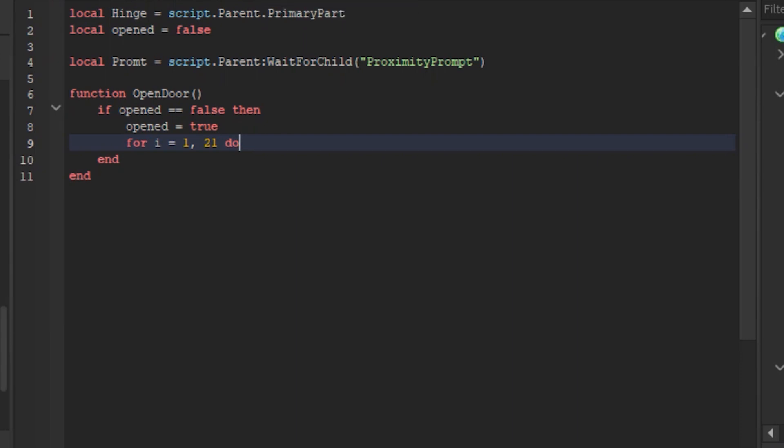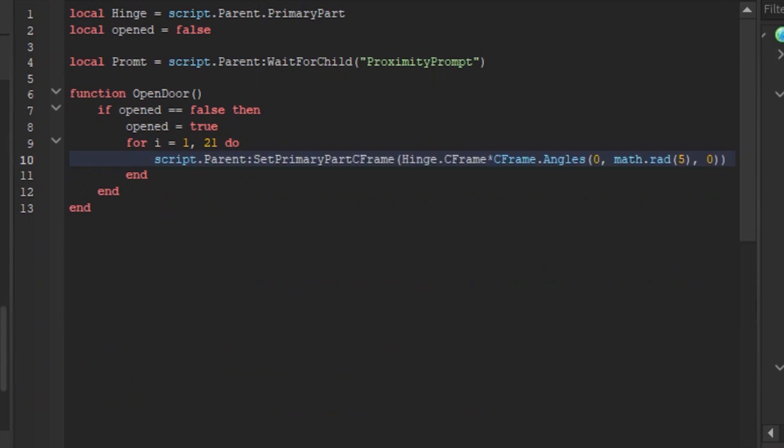Now go to line 10 and type script.parent set primarypart c frame, hinge.c frame c frame.angles, 0, math.red, 5, 0.